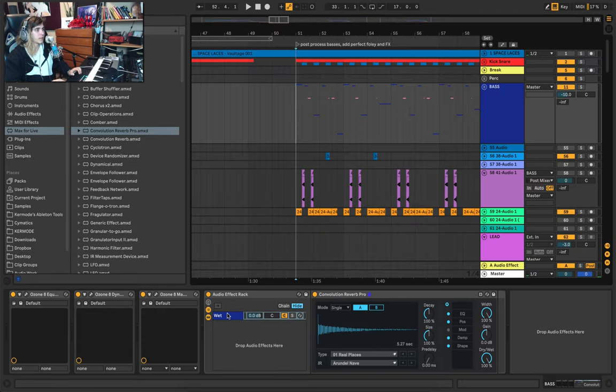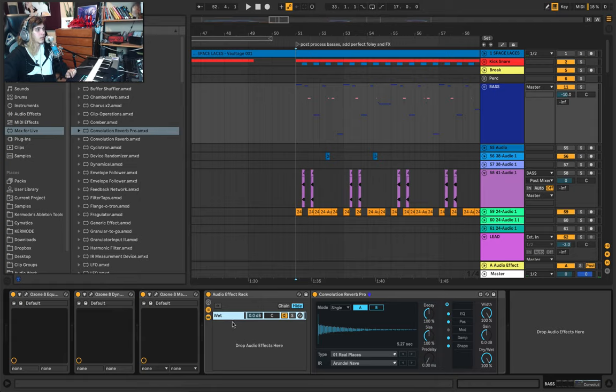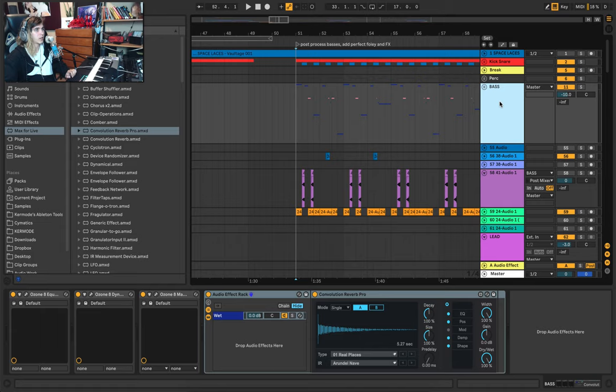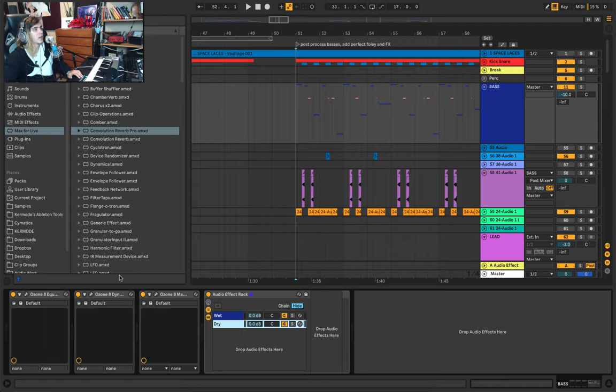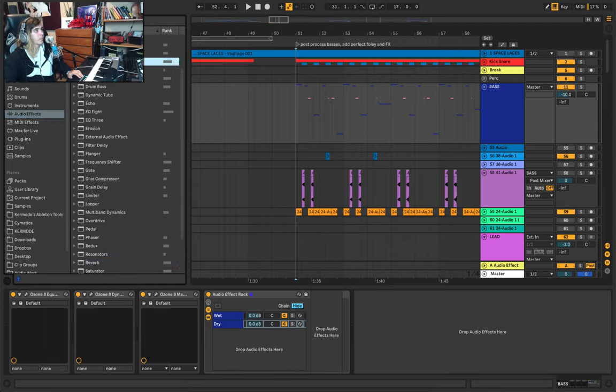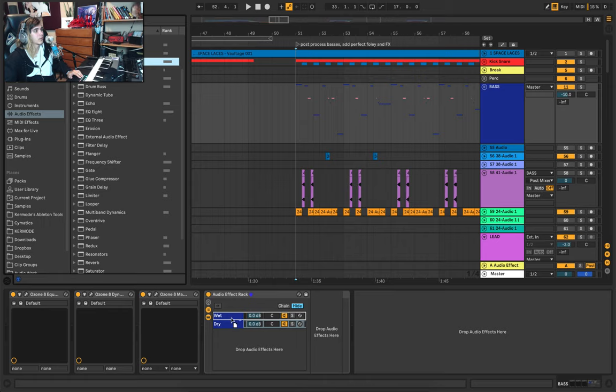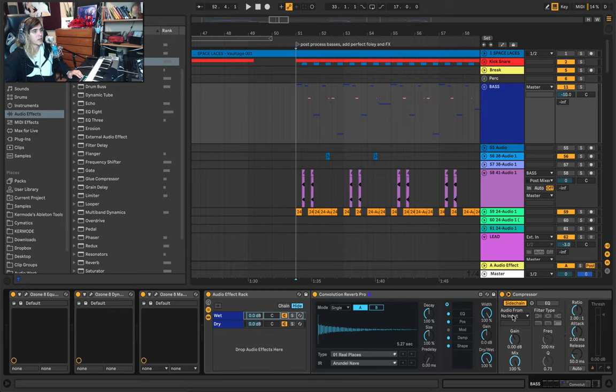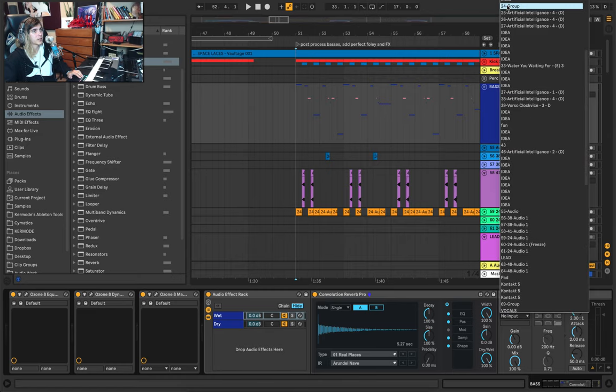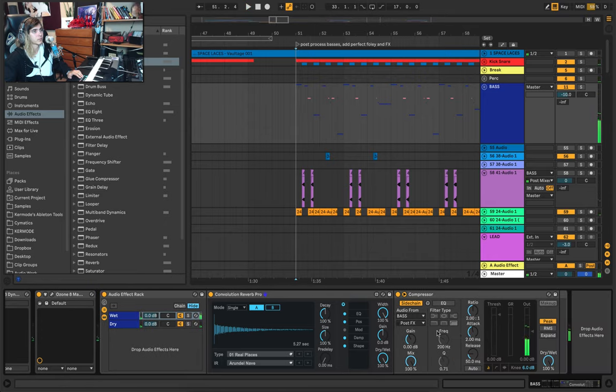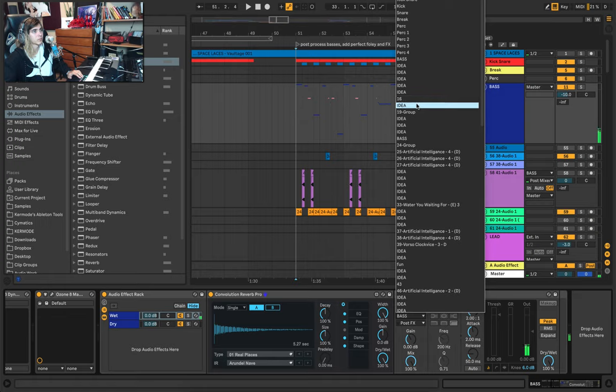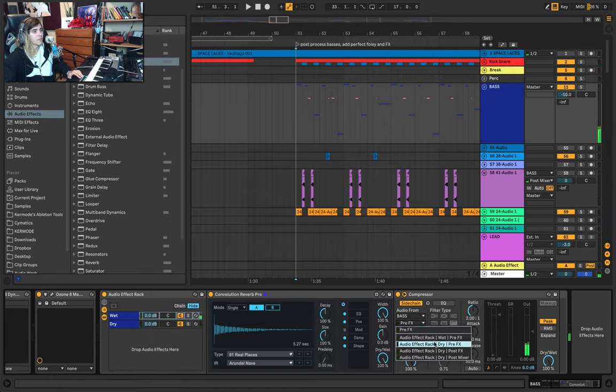You then create a new chain and you call this one the dry. From there, what you do is you toss a compressor onto the wet chain. And you actually take the side chain input from the group you're on. So in this case, I'll take it from my bass group. And you make sure to take it from the dry part of the rack.